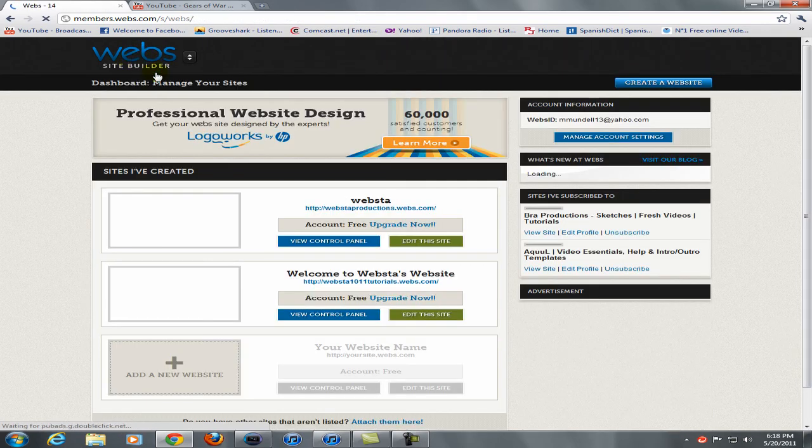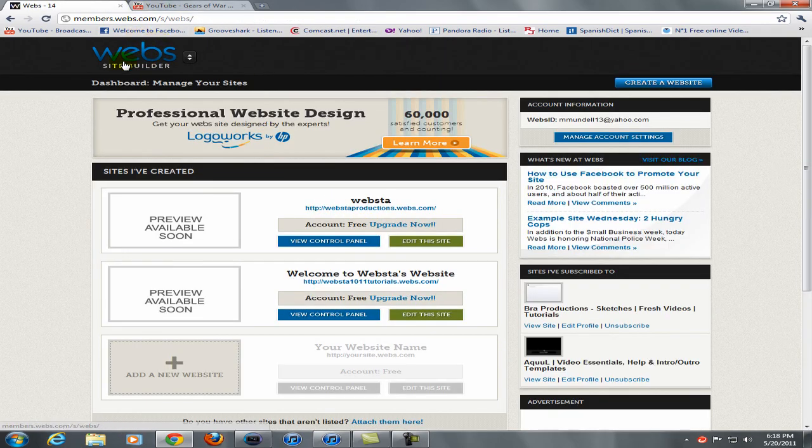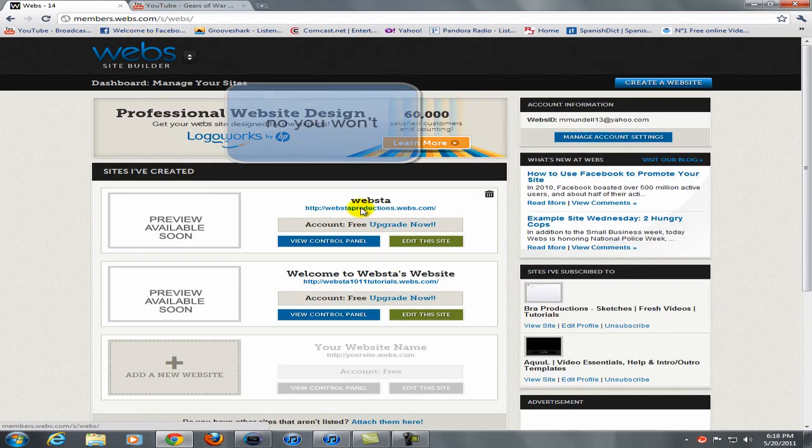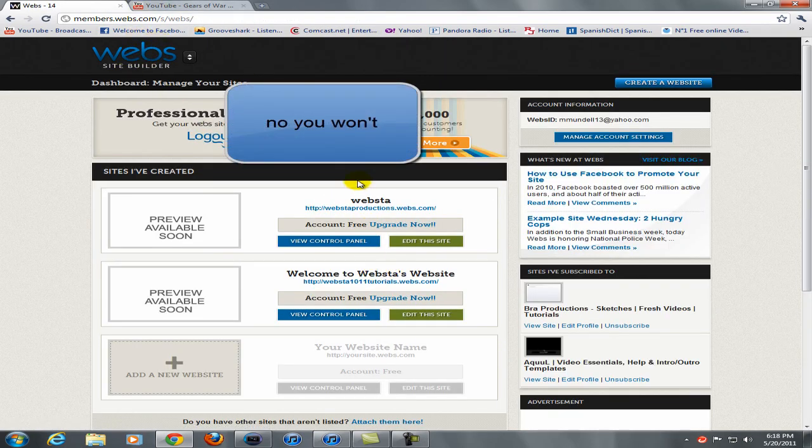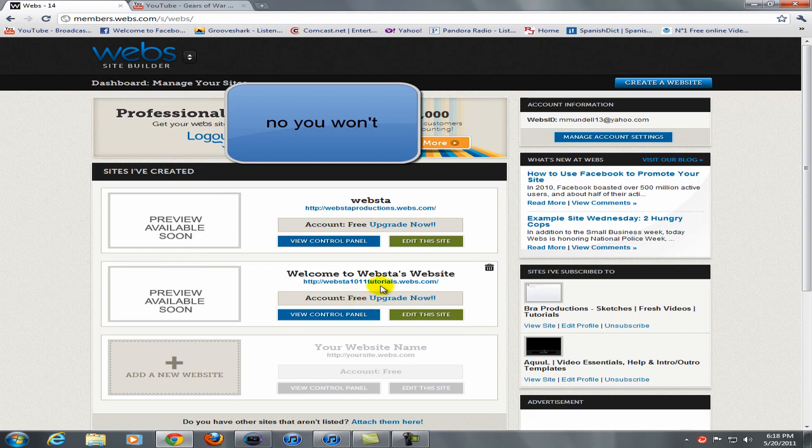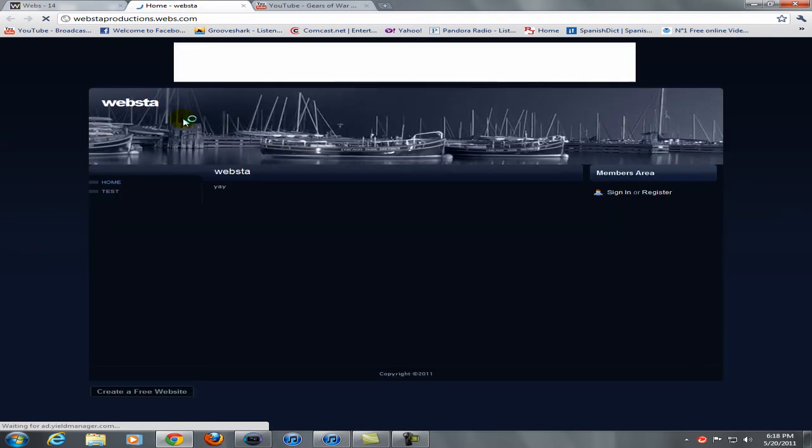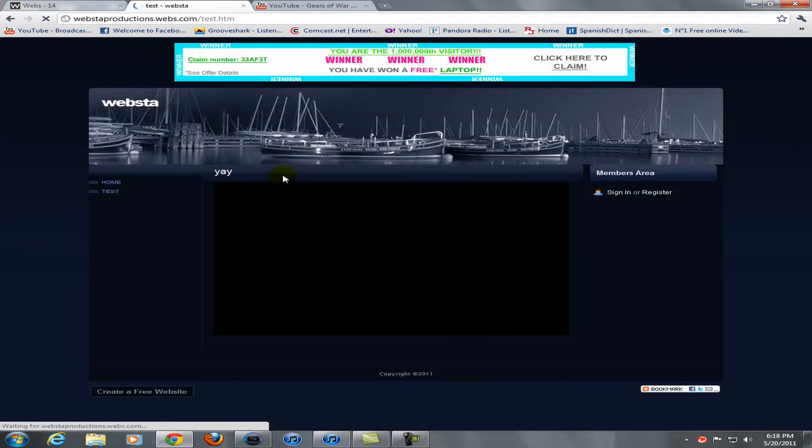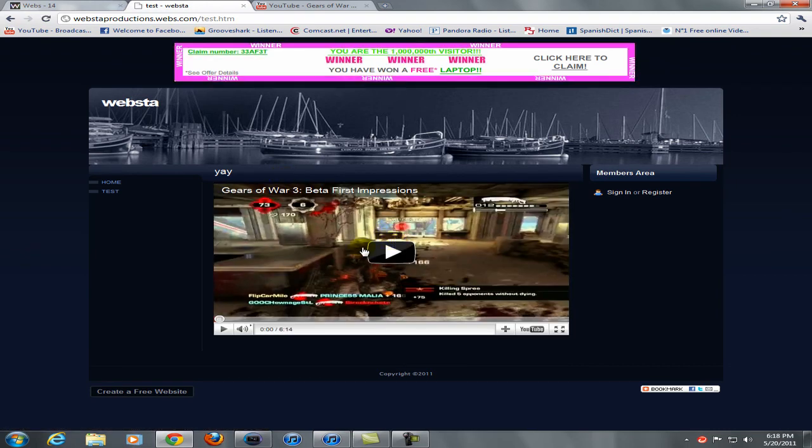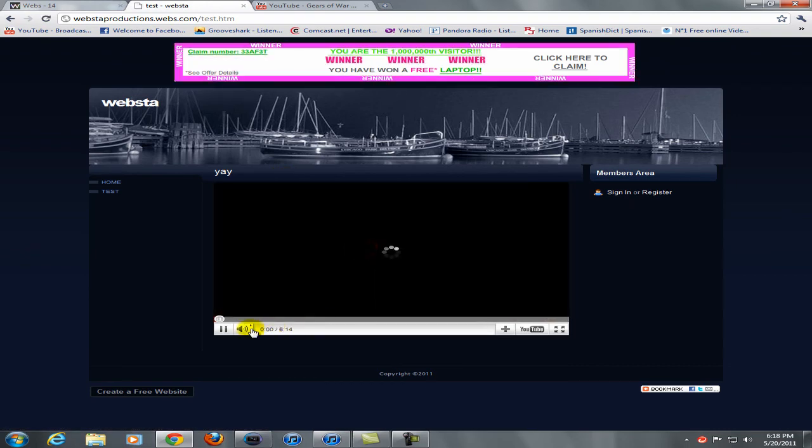Now you want to go back to webs.com, or click this little webs thing up here, now you'll have two of these, and go ahead and click one, why do I have two of them, I don't know. So if you go ahead and click on it, it will bring you up to your full website, and you can go to test, and there's my video, and you can watch it, it's awesome, I know.